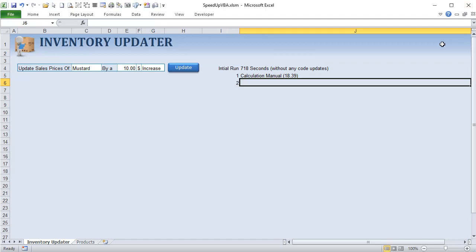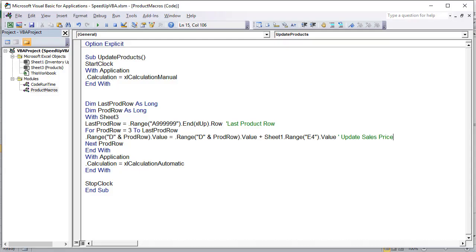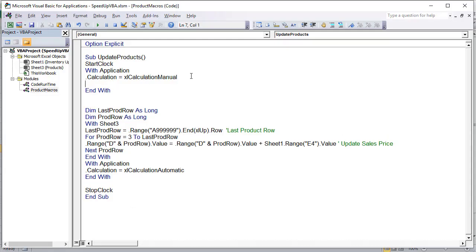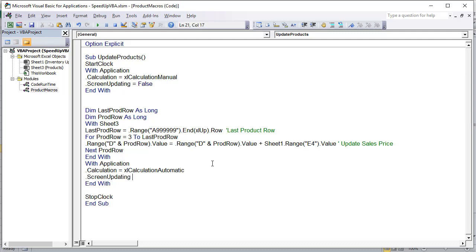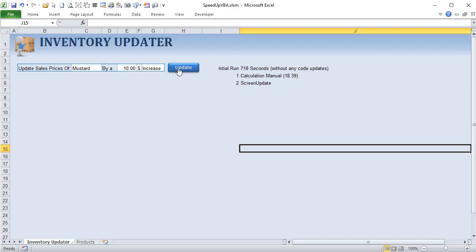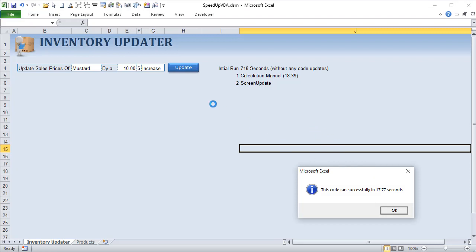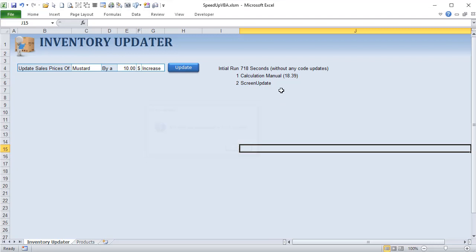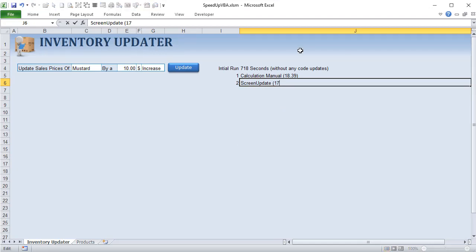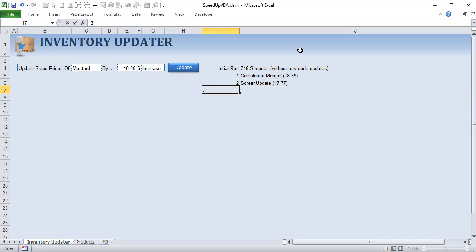Technique 2 is setting ScreenUpdating to False. This is always good practice and may speed things up further. In code: Application.ScreenUpdating = False at the start and Application.ScreenUpdating = True before StopClock. Running the code with this change gave us 17.77 seconds — just a slight improvement but still a worthwhile addition.